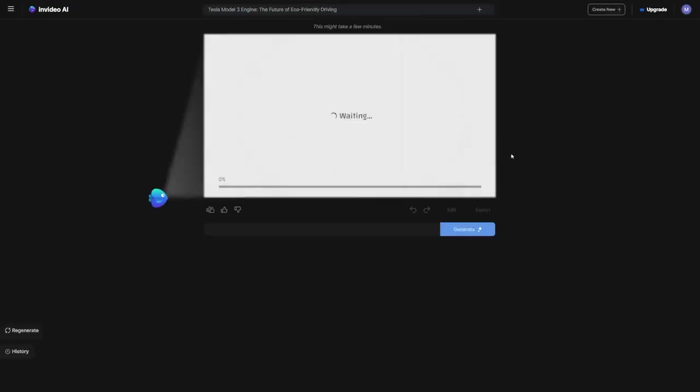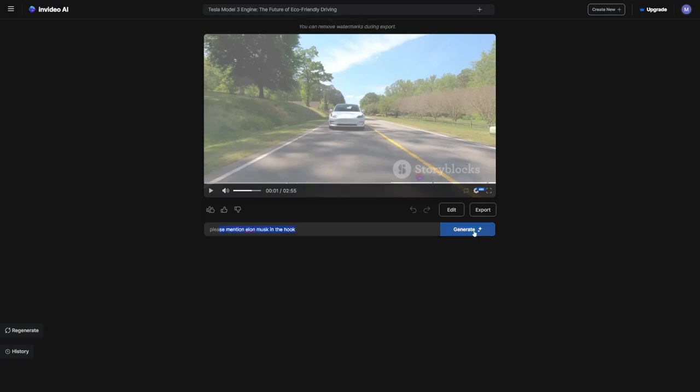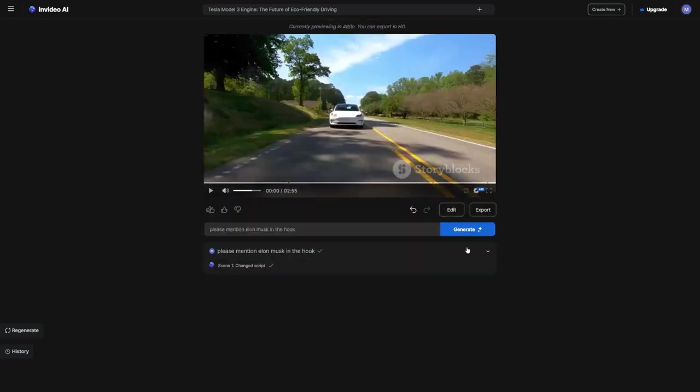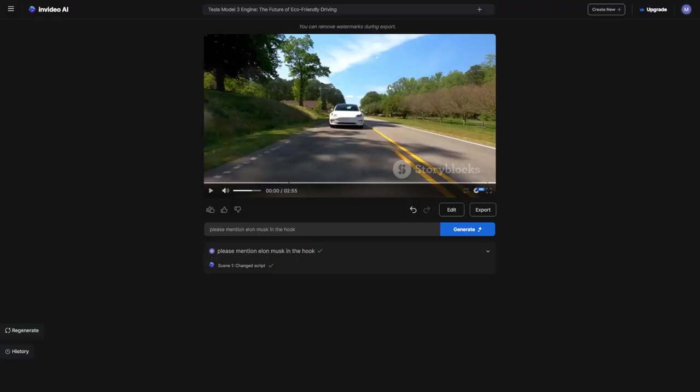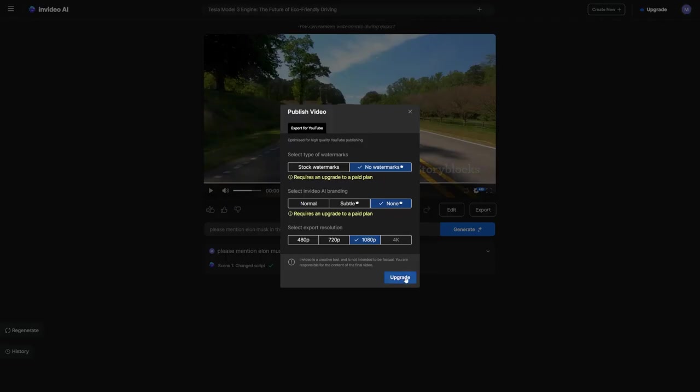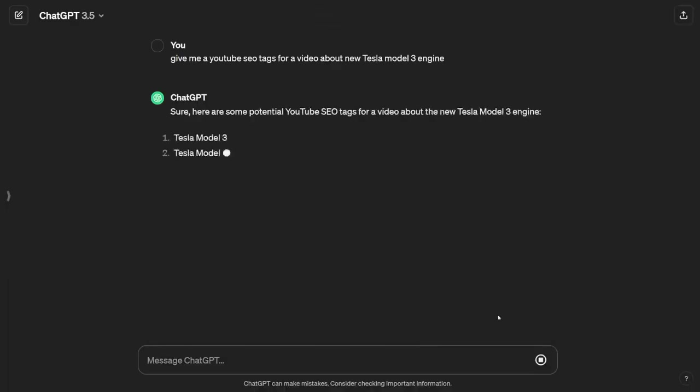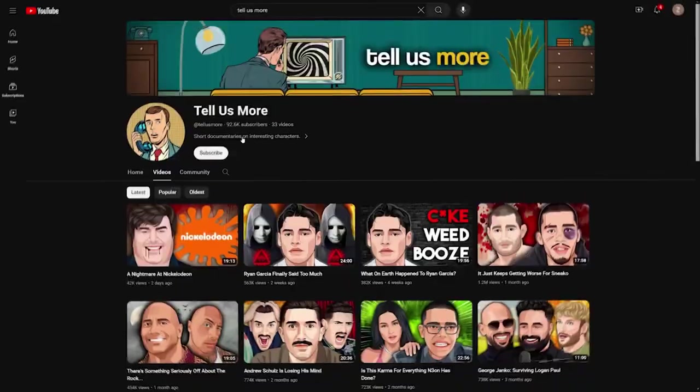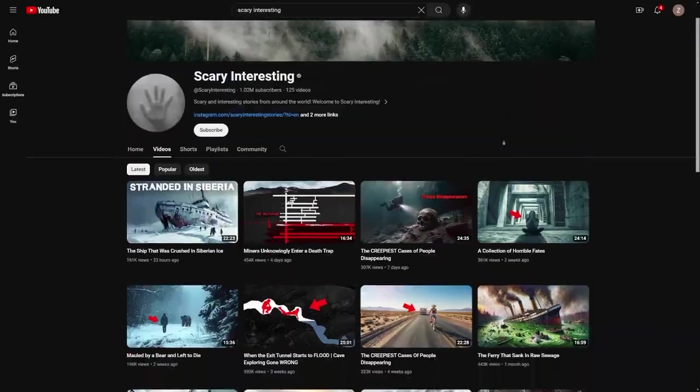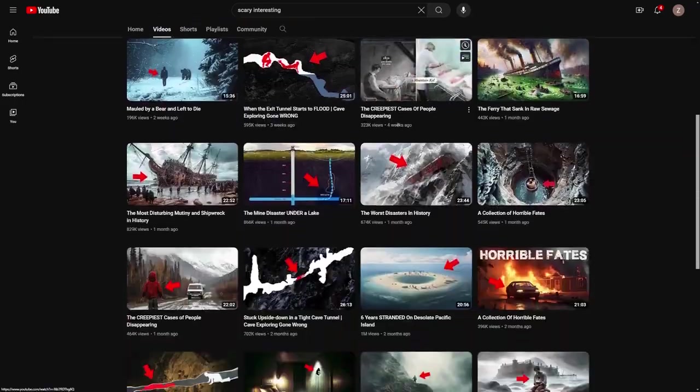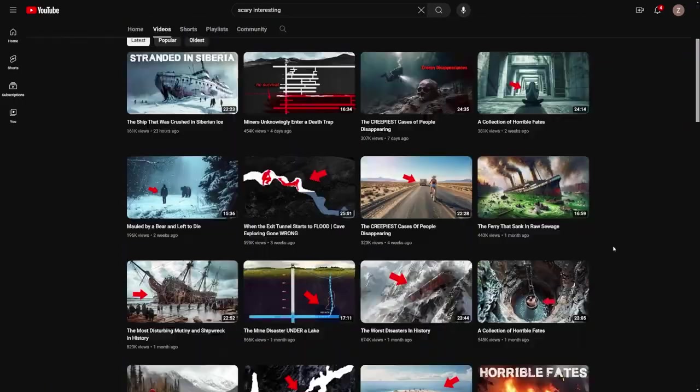I'm going to show you how you can create, edit, and narrate videos similar to this one using only AI. We'll break down the whole process step by step, and don't worry, even if you're not into cars, this method can work for any topic. Later on, I'll even reveal two new niches that are currently trending and untapped.